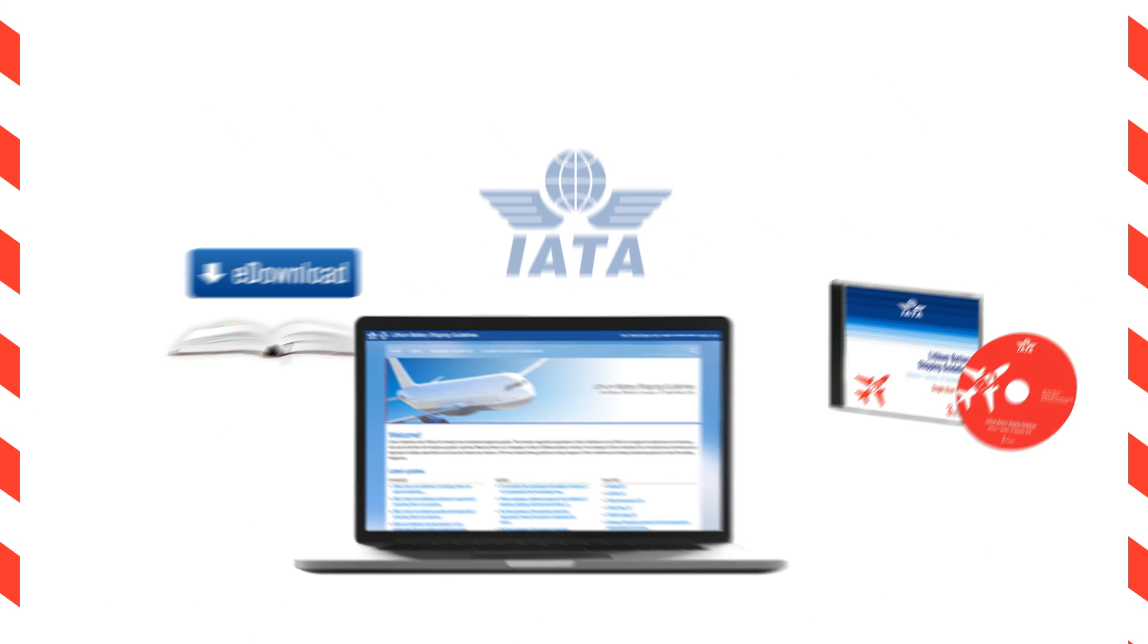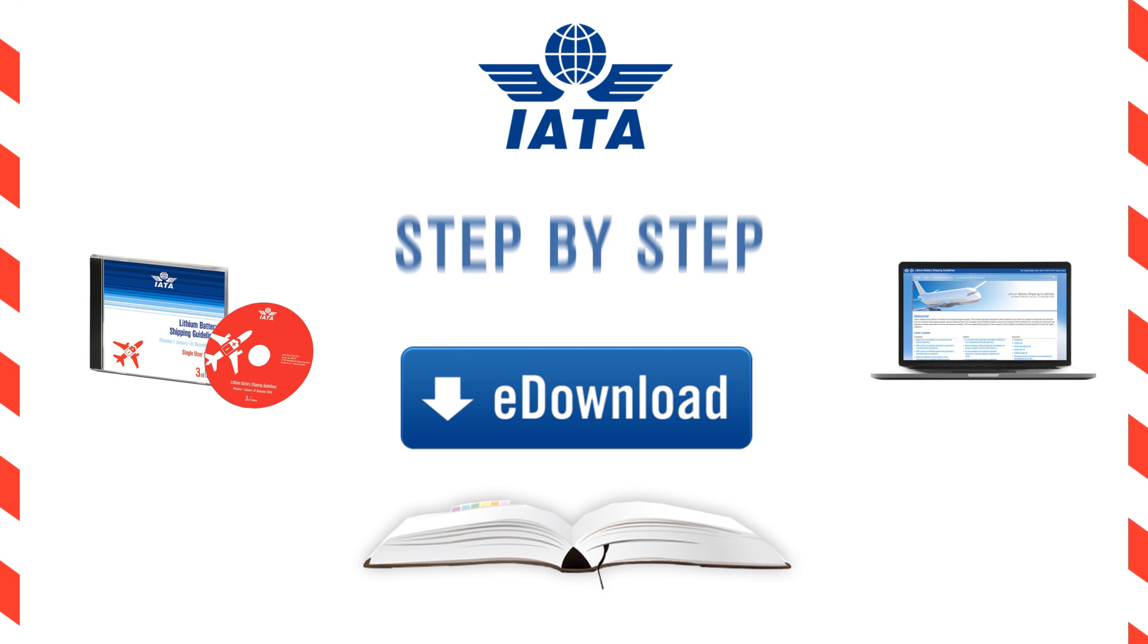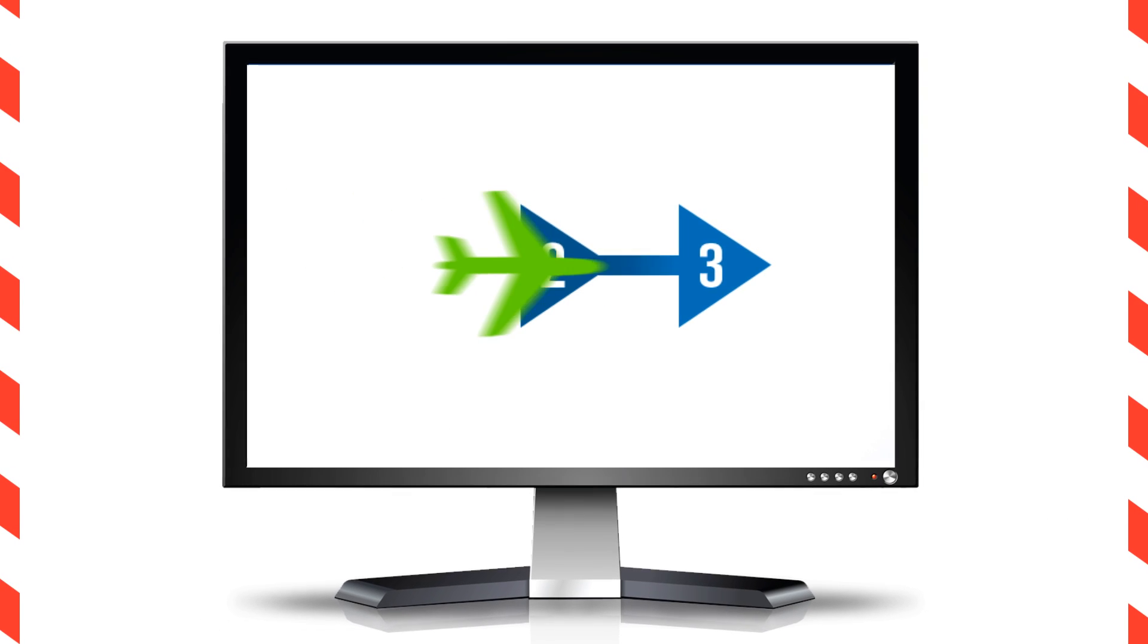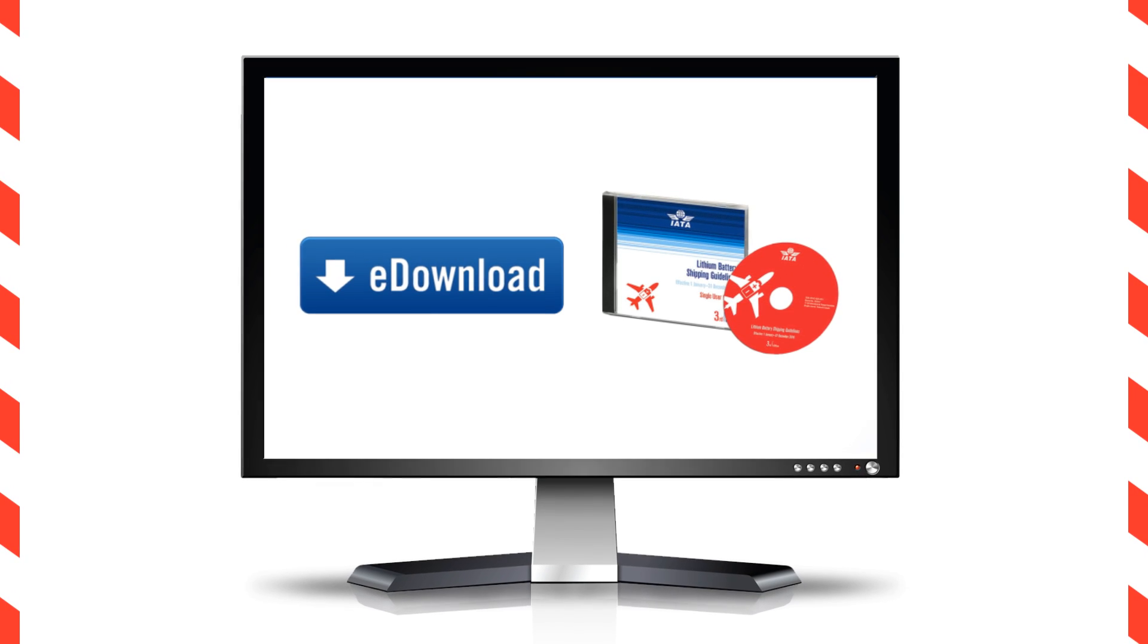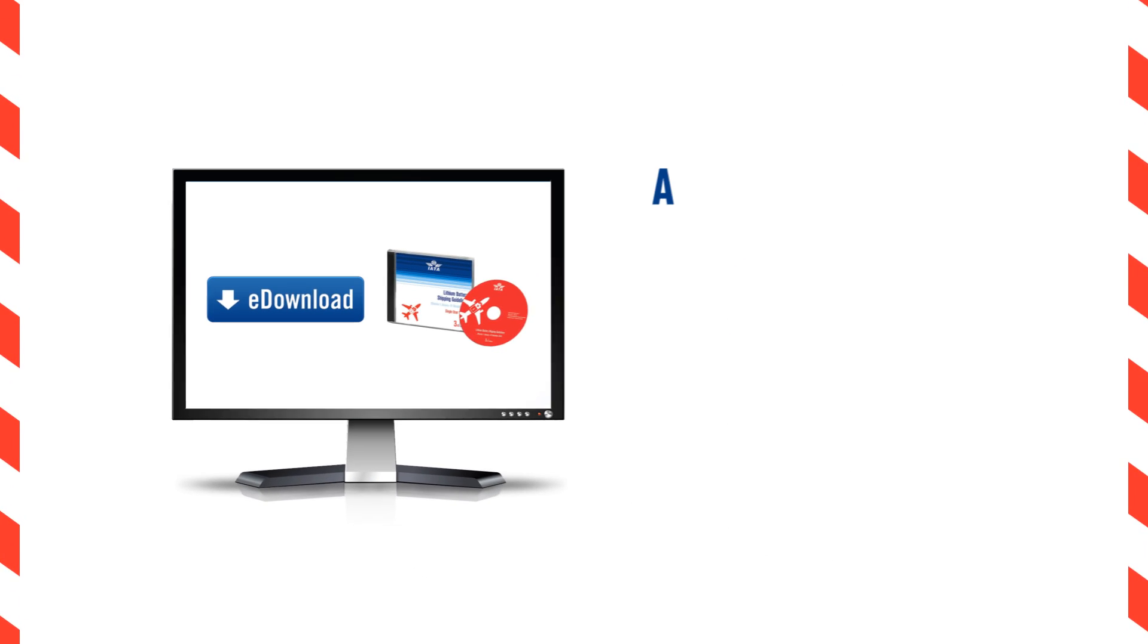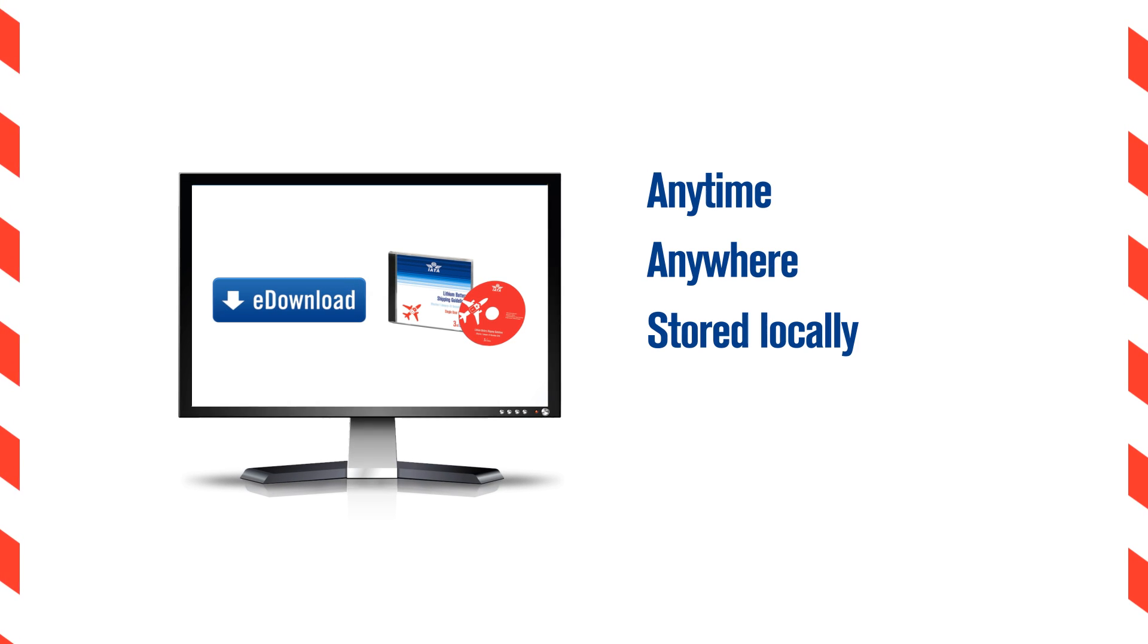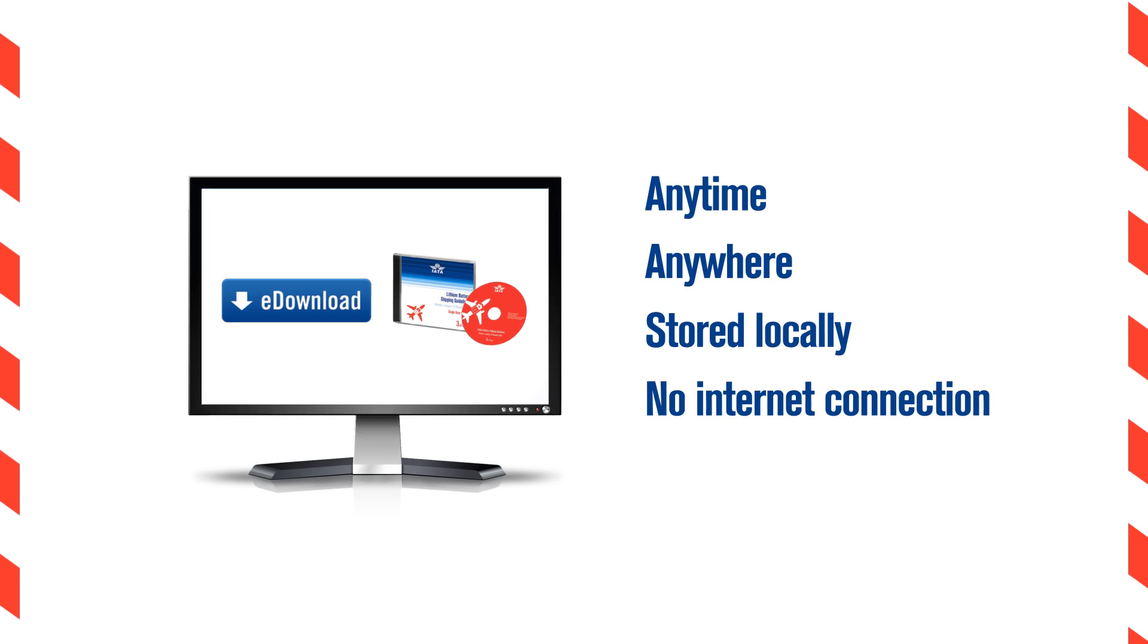The LBSG is available in different formats and guides you step by step through the process of preparing shipments. The e-download and CD-ROM versions of the guide are ideal if you want access from your PC anytime, anywhere. Stored locally on your hard disk, no internet connection is needed once installed.